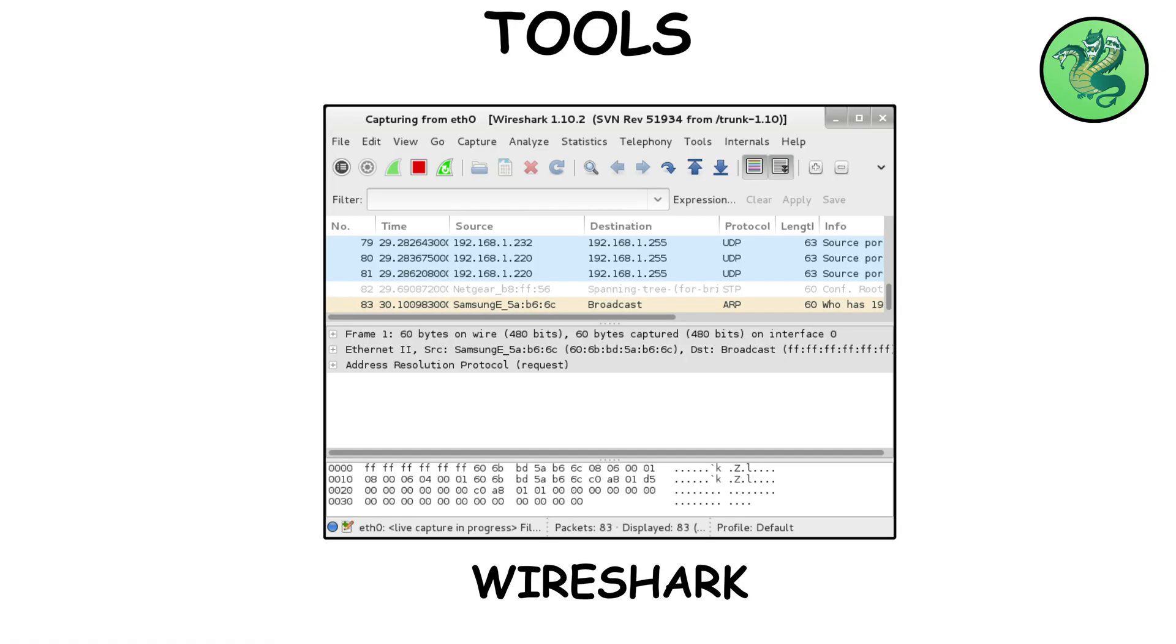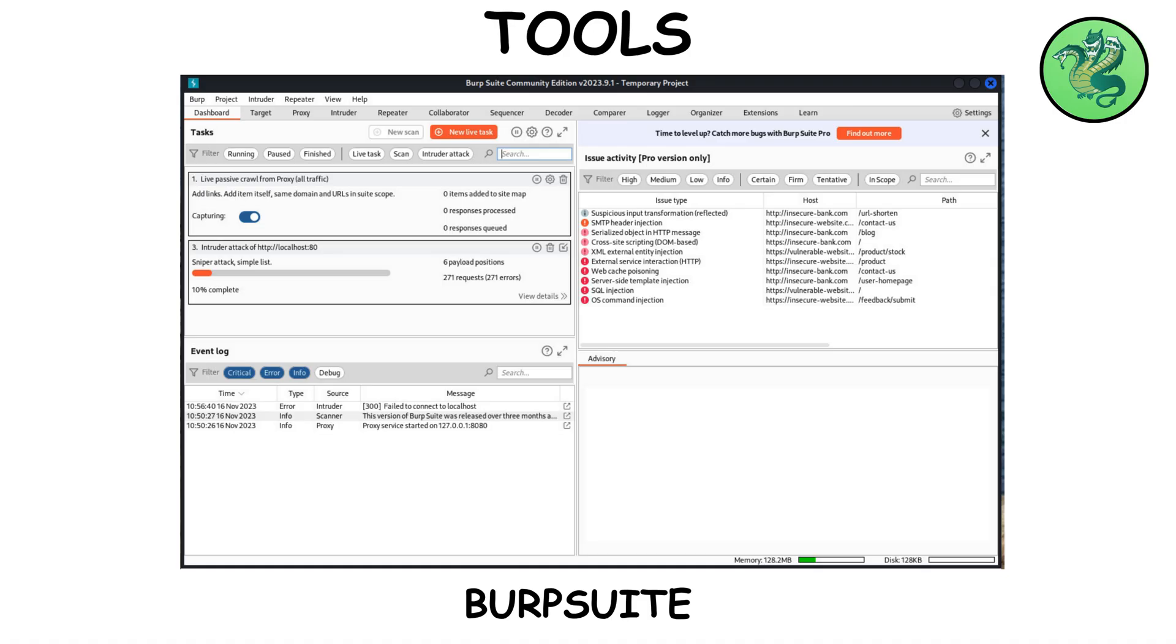Wireshark captures network traffic, like reading other people's postcards, but legally in your lab. Burp Suite intercepts what your browser sends slash receives. Amazing for seeing web apps naked.